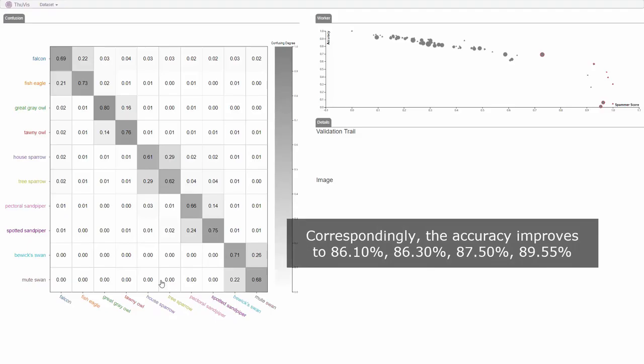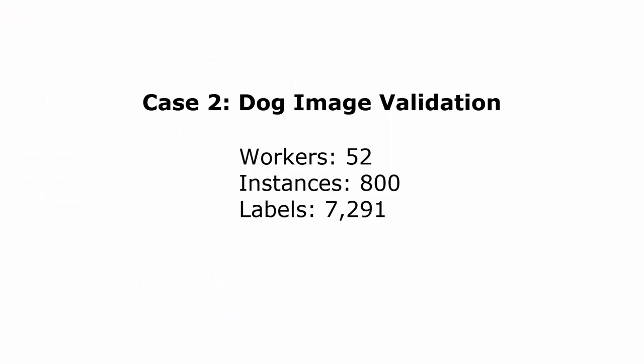Correspondingly, the accuracy improves to 86.1%, 86.3%, 87.5%, and 89.55%.